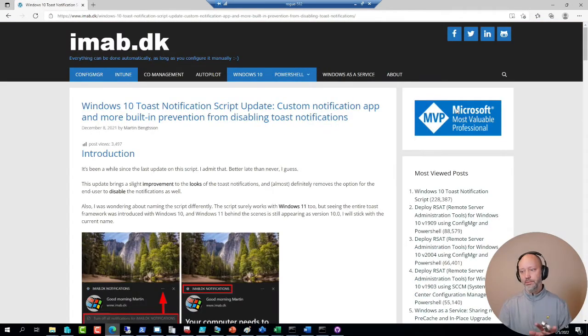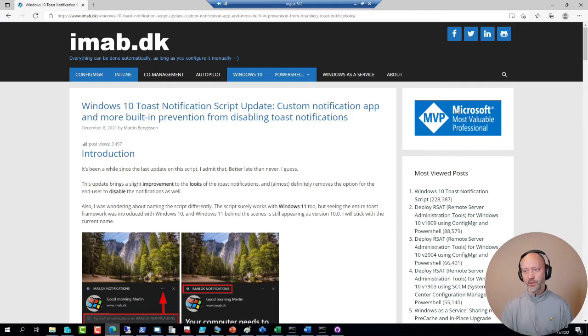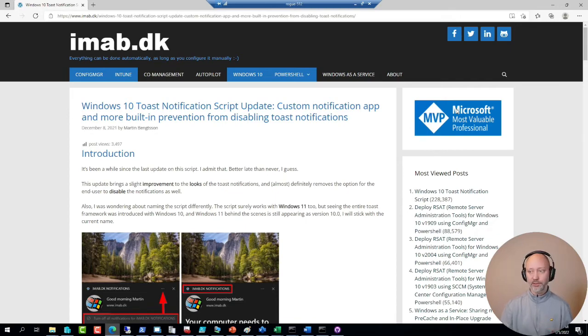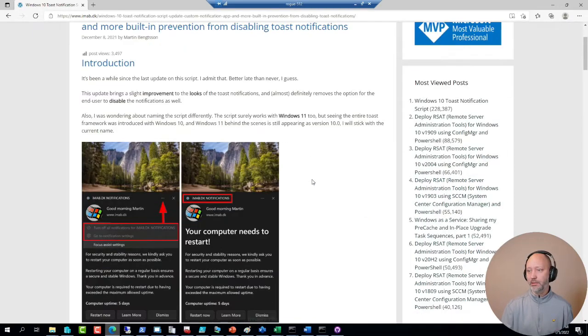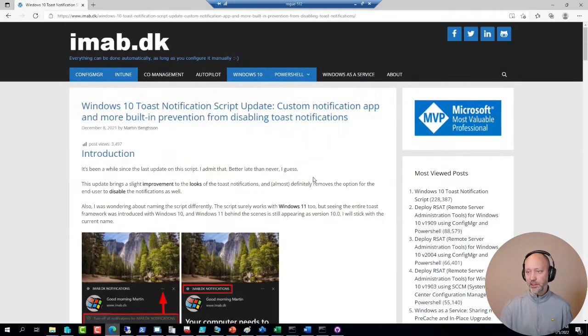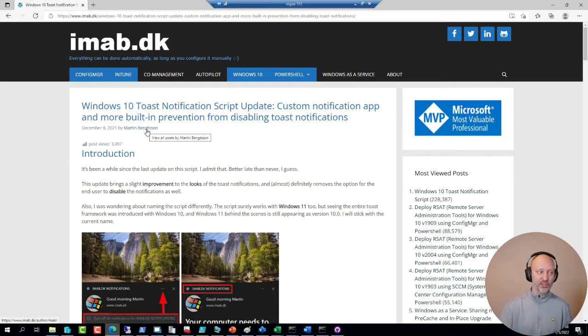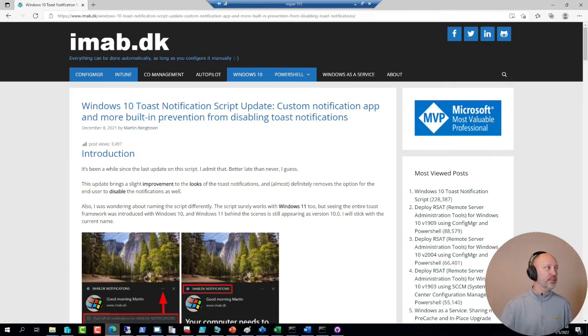So the question was regarding this toast notification solution from Martin, whether that can be run outside of ConfigMaker or not. I have not tried, but Martin is pretty active on Twitter. So in general if you reach out to him, he is good at answering questions.